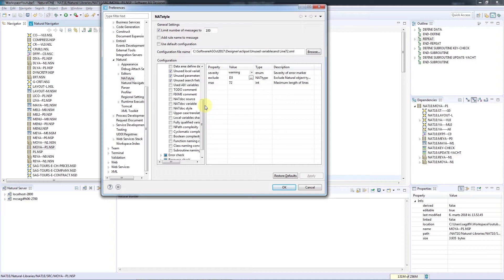Most of these checks can be customized to your requirements and standards. Some remarks before we start: you should probably not keep the default settings, as that will most likely mark 90% of your sources as being in violation or non-compliant.